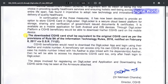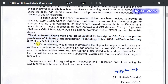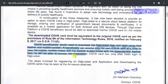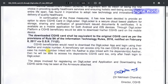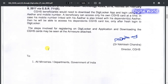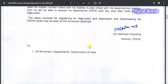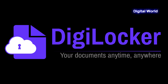The downloaded CGHS card shall be equivalent to the original CGHS card. CGHS beneficiaries would need to download the DigiLocker app and login using their Aadhaar and mobile number. A beneficiary can access only his own CGHS card at a time. In case his mobile number linked with his Aadhaar is also linked with his dependents' Aadhaar, then he will be able to access his dependents' CGHS card too.